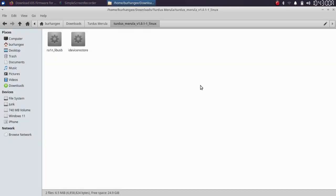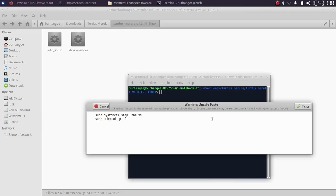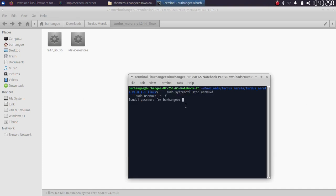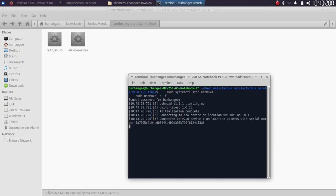At this point, connect your device via USB. If it asks you to trust, please hit Trust. Now open a new terminal and run these commands: sudo systemctl stop usbmuxd and sudo usbmuxd -p -f. Paste and run these commands, then type your Linux password. You can minimize this terminal but do not close it.